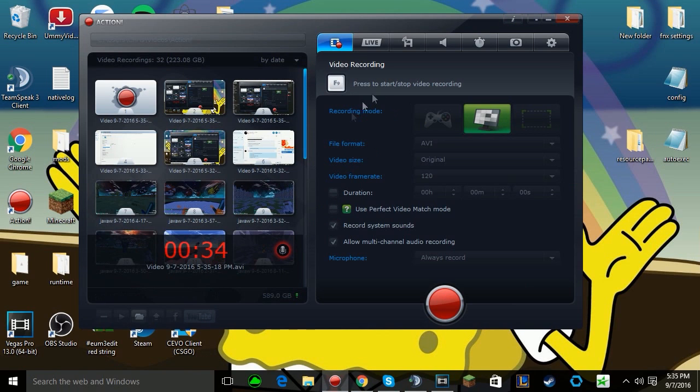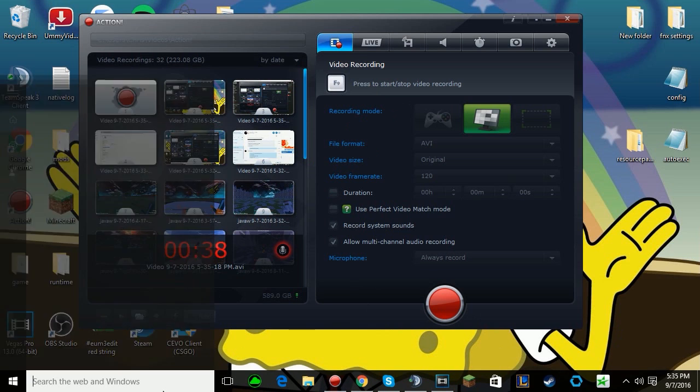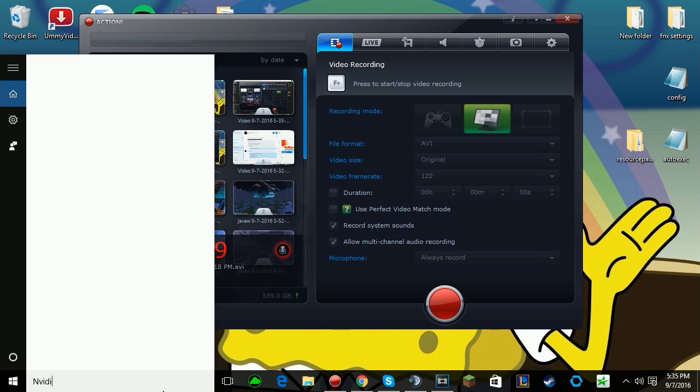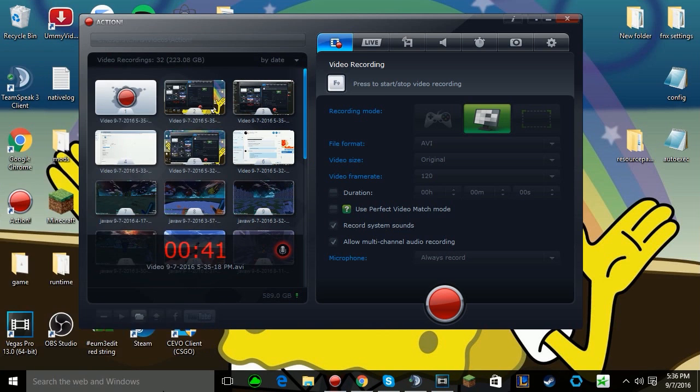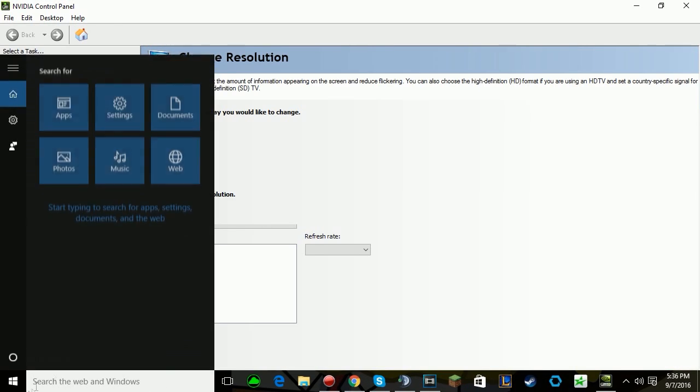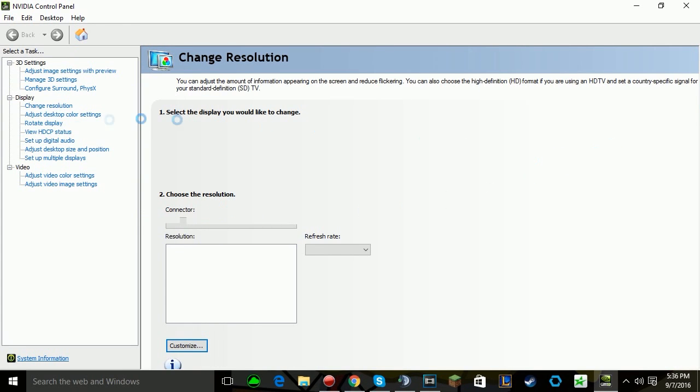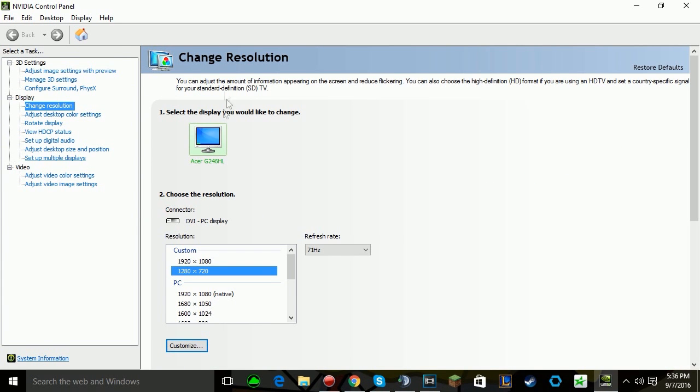All you have to simply do is go to NVIDIA Control Panel, change resolution, and if you're at 1920, just leave it at 1280 by 720 and then play like that.